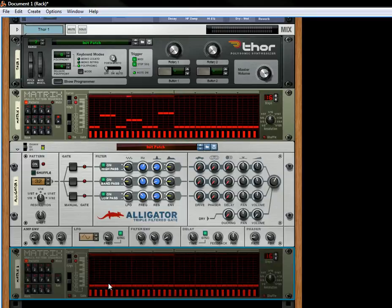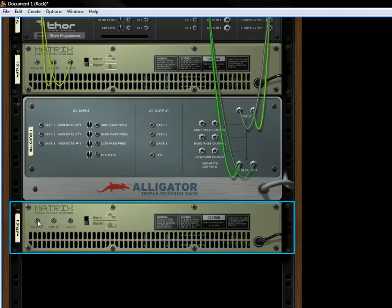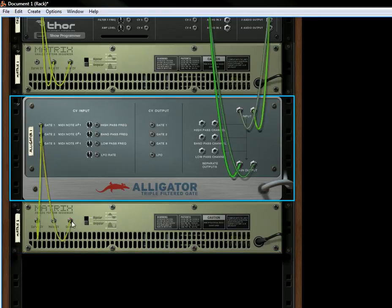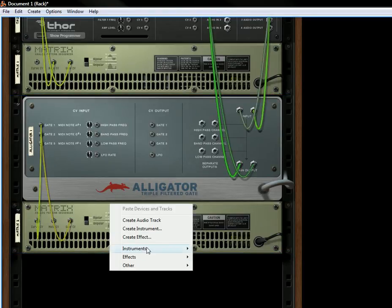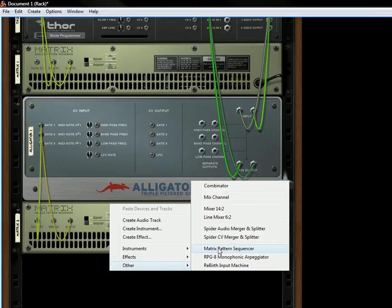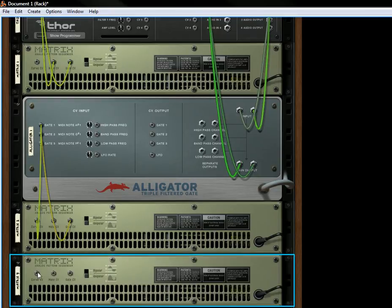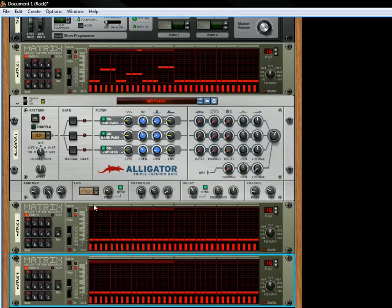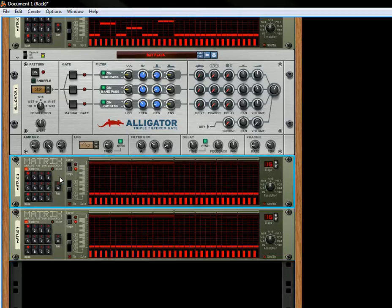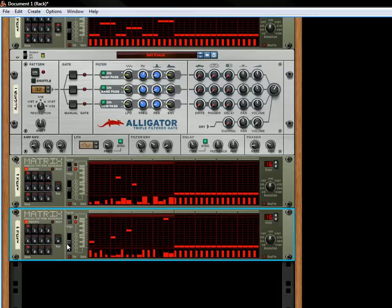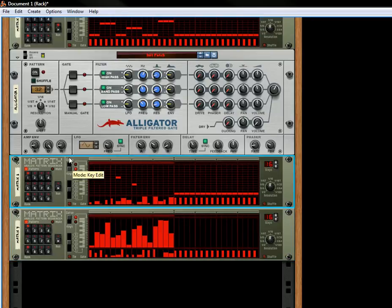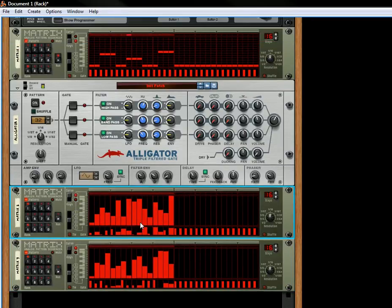Still getting used to this new menu system. Let's take another Matrix. Let's send the curve into Gate 1. Let's send the Gate into Gate 2. So now let's randomize this — let's randomize that. Let's look at the curves. For this Matrix, this curve and this gate down here is going to play the first two gates over here. And then the third gate is being played by the curve of the other Matrix.